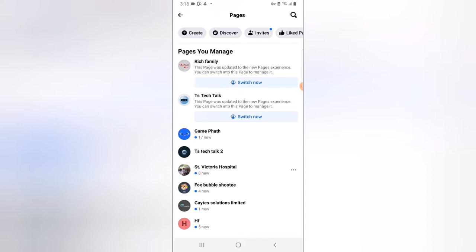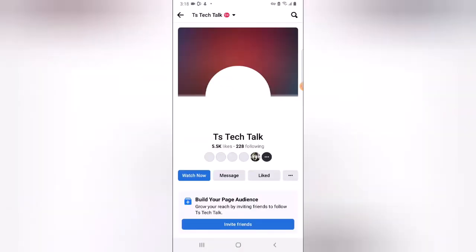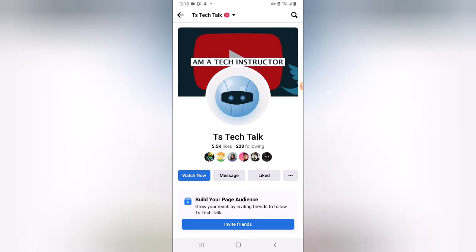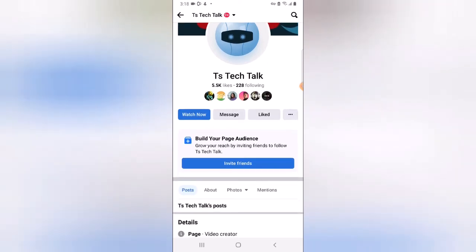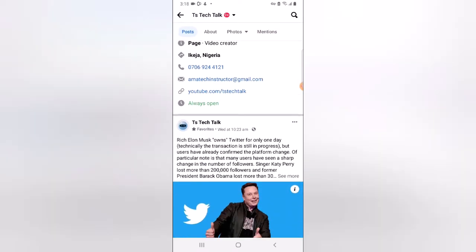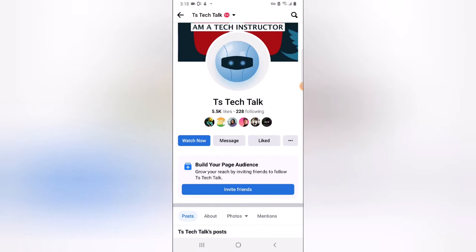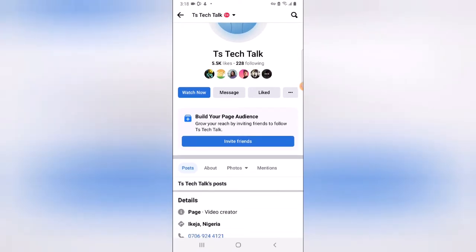Quick note: there are two different options here. You can click on the profile name, which does a different thing, and when you click on 'Switch Now' it actually does something different. So you do not want to switch to the account — you have to click on the account to view the Facebook page of that account. Now it's displaying differently — this is actually displaying as if a viewer is visiting your own Facebook page. You notice it says 'Like,' 'Watch,' and 'Message,' so this is what people are going to be seeing when they visit my Facebook page for the first time.